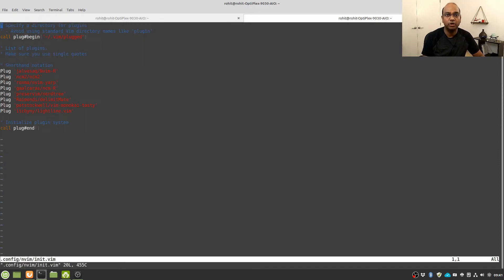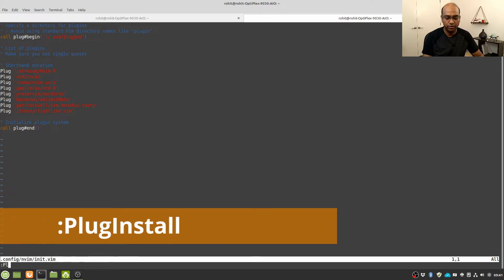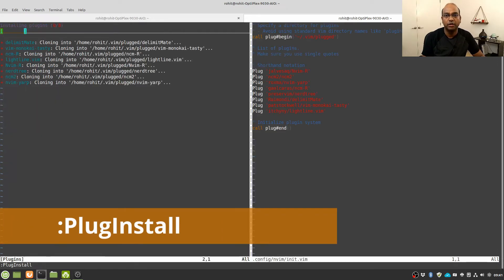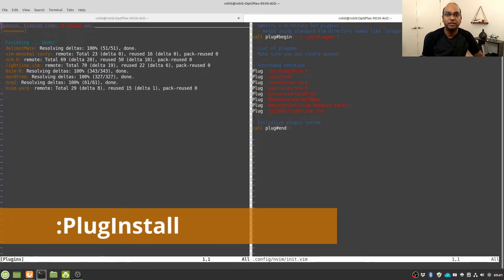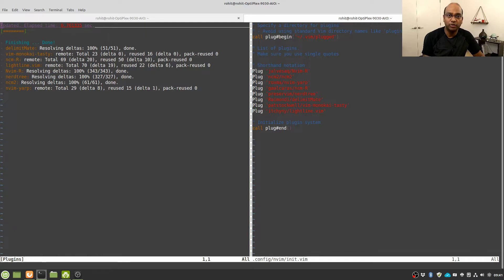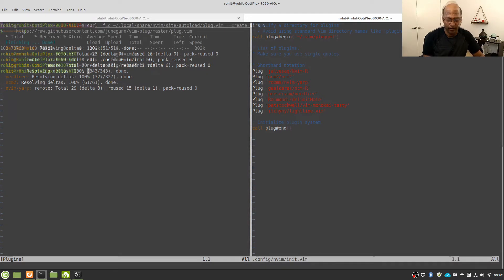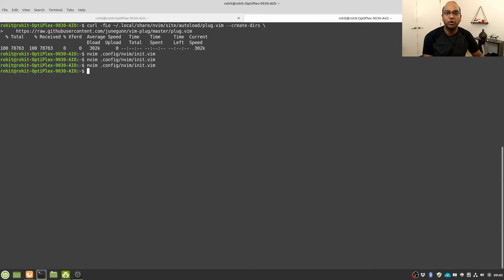To install these plugins I have to type :PlugInstall. The vim-plug plugin manager is going to download these plugins from their respective GitHub repositories and install them for us. This has now installed all the required plugins.